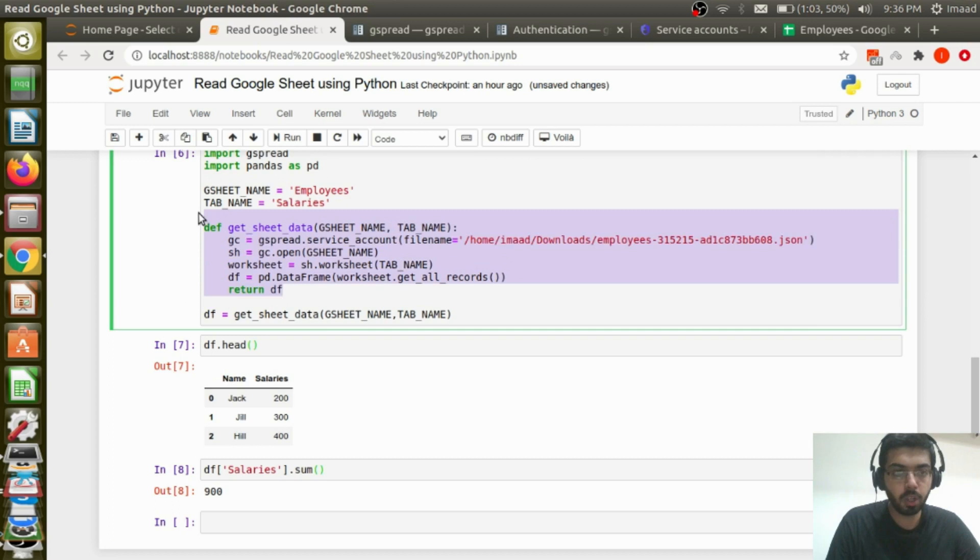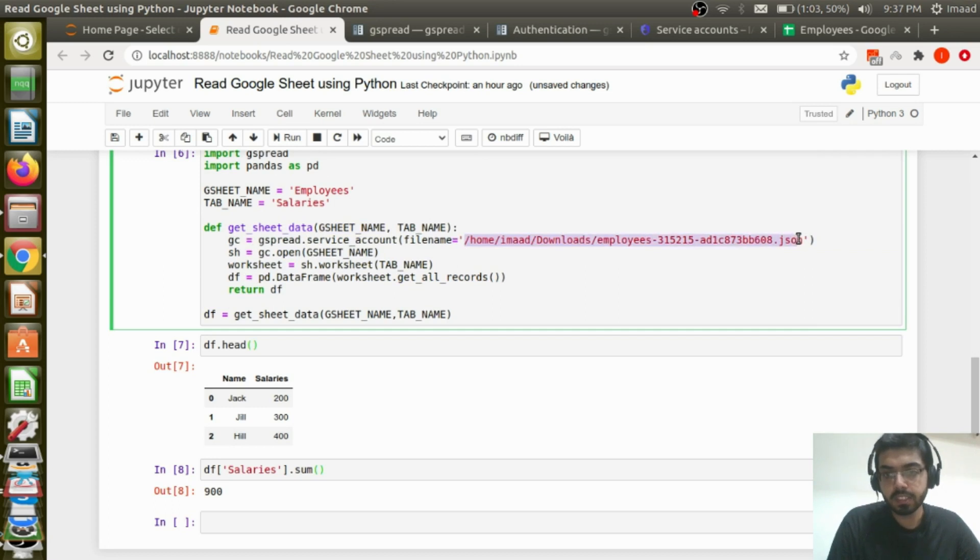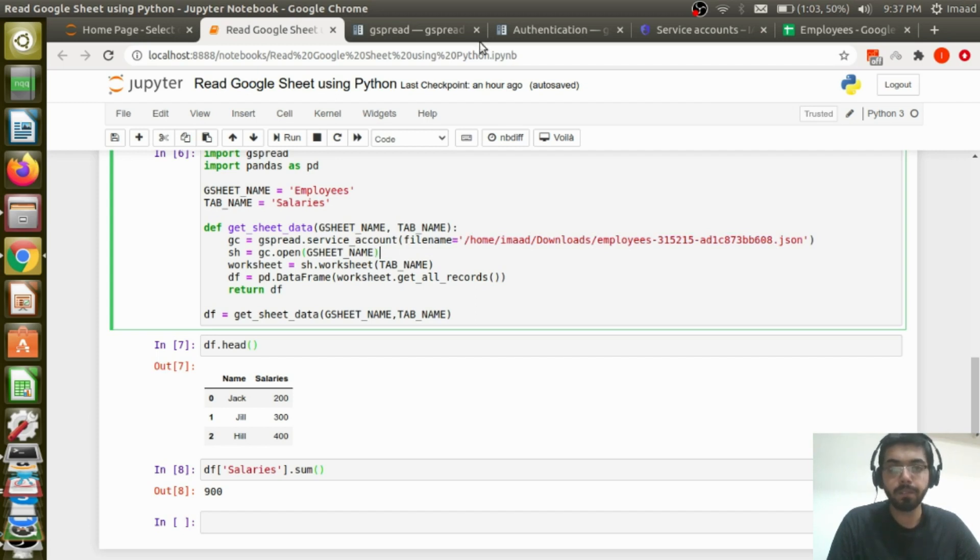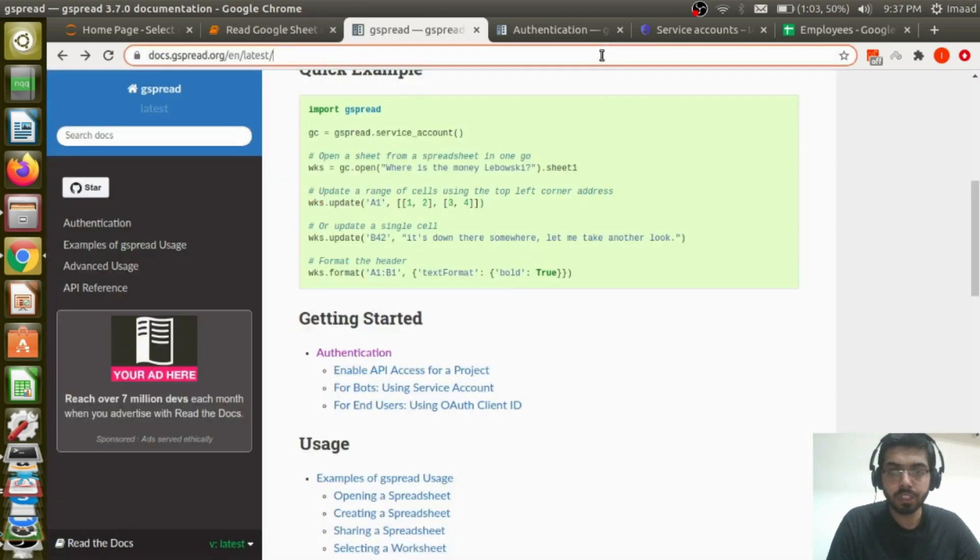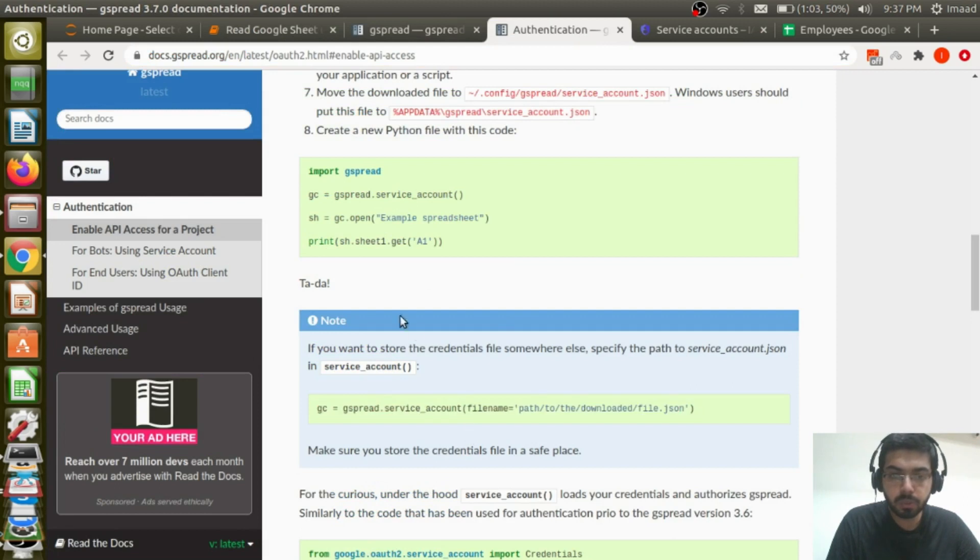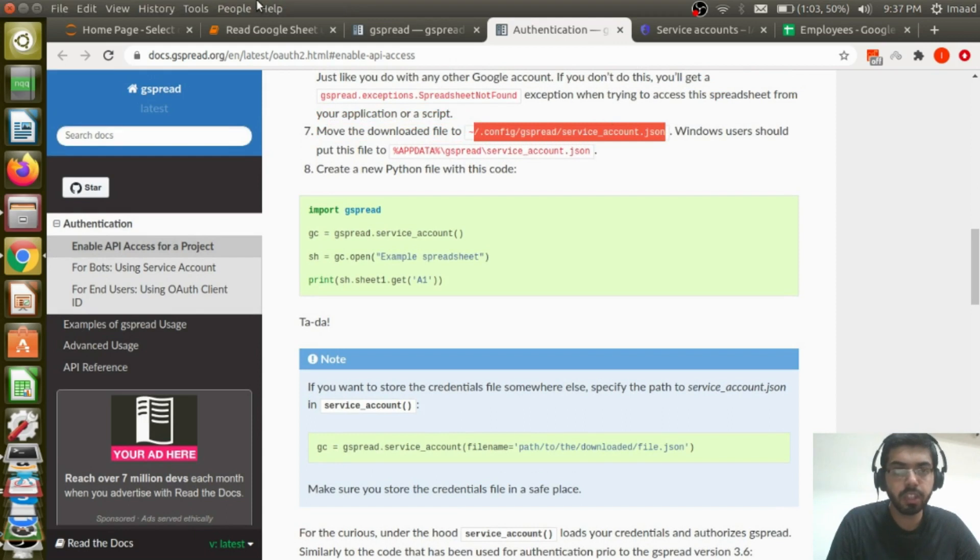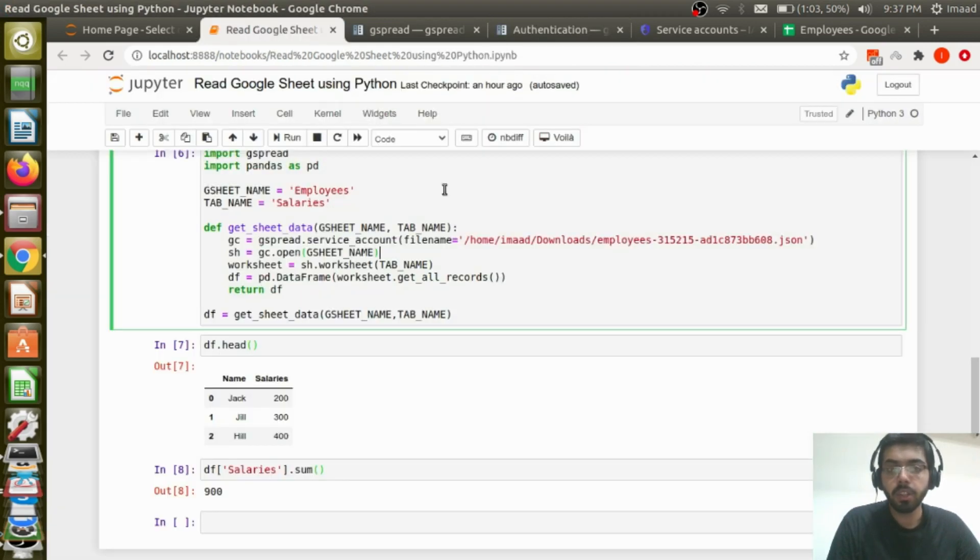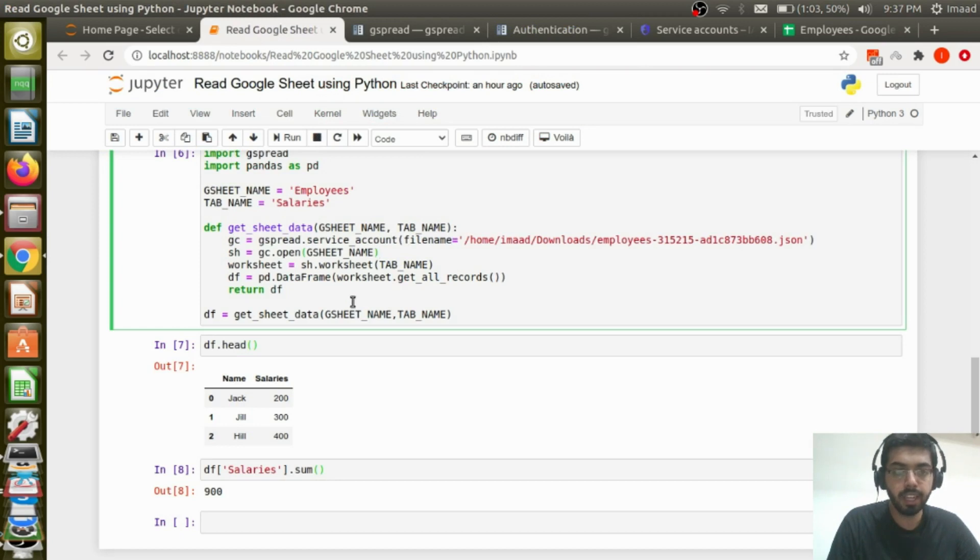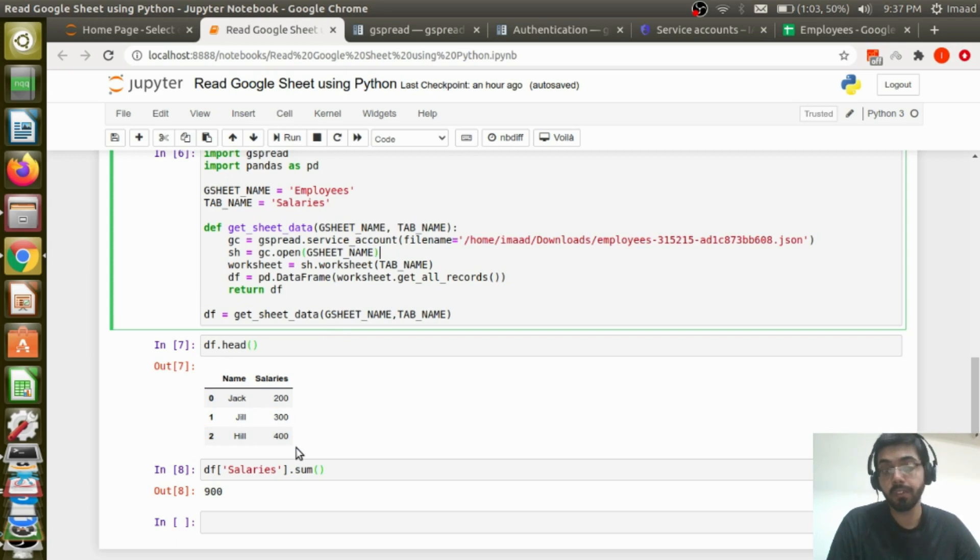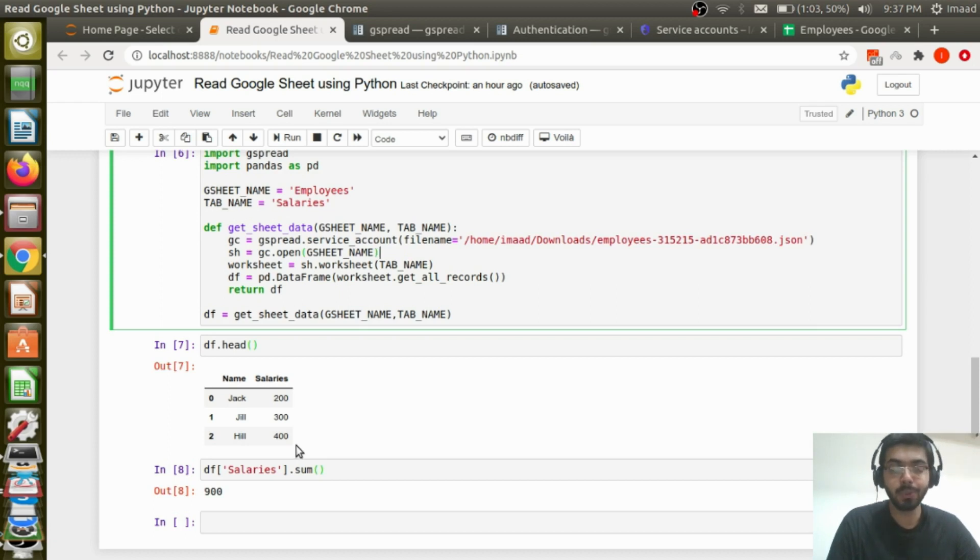So yeah, I hope this video was useful. So this is a function that you could use to get your sheet data. You can go ahead and copy this function, get sheet data, just give the gsheet name, tab name. If you add this downloaded JSON to your location versus location to this location to your config slash this process, you don't have to add this file name here. And you could just go ahead and use your sheet data, read it over here. And you will be able to manipulate sheet data, or rather read in sheet data into Python and then do whatever you want to.